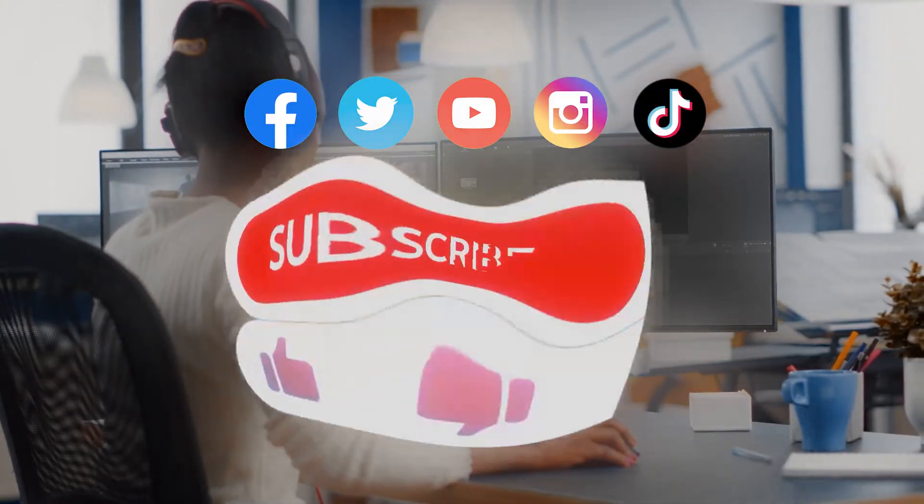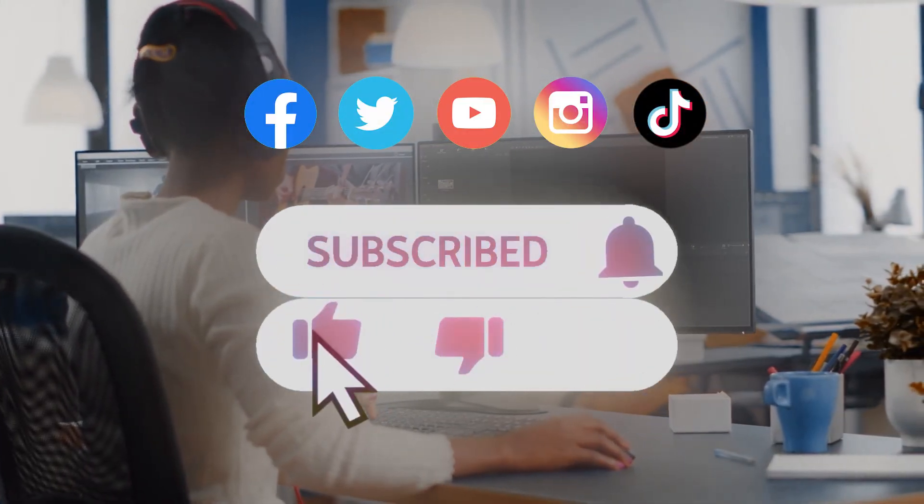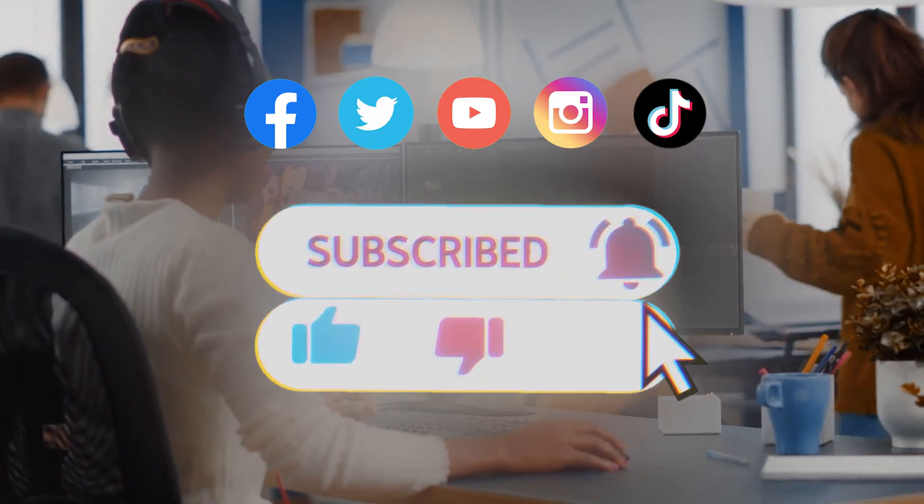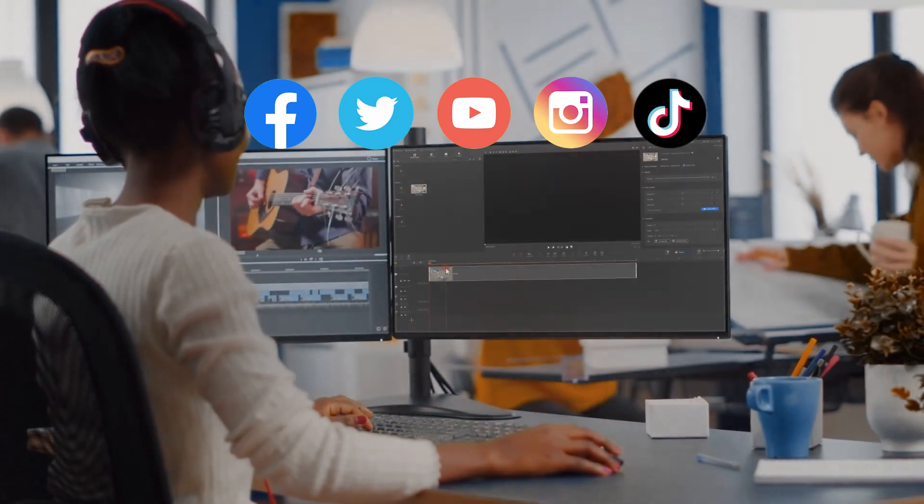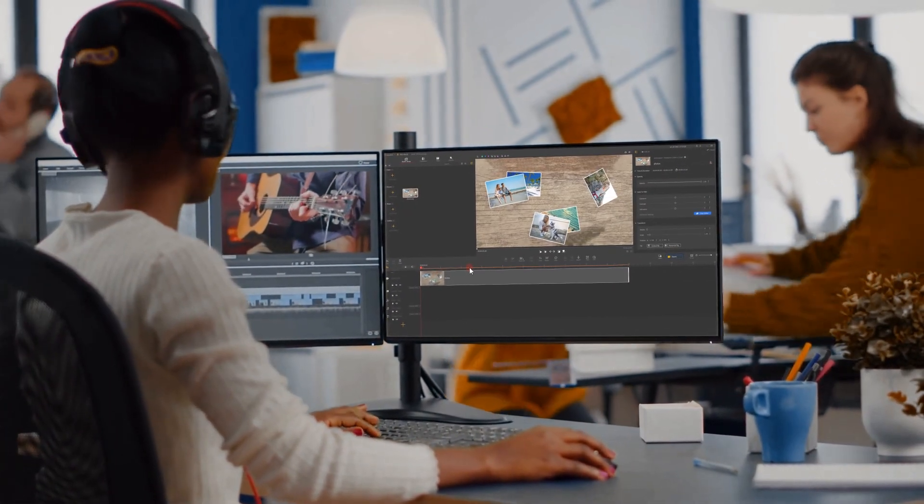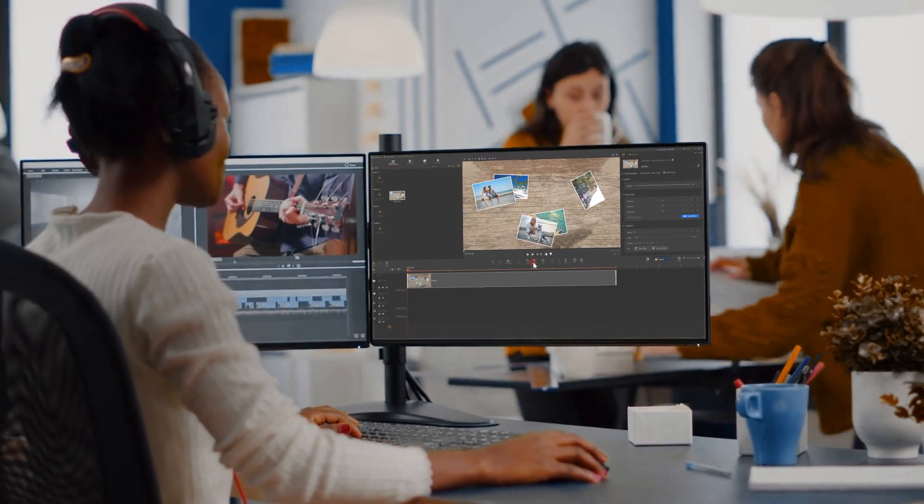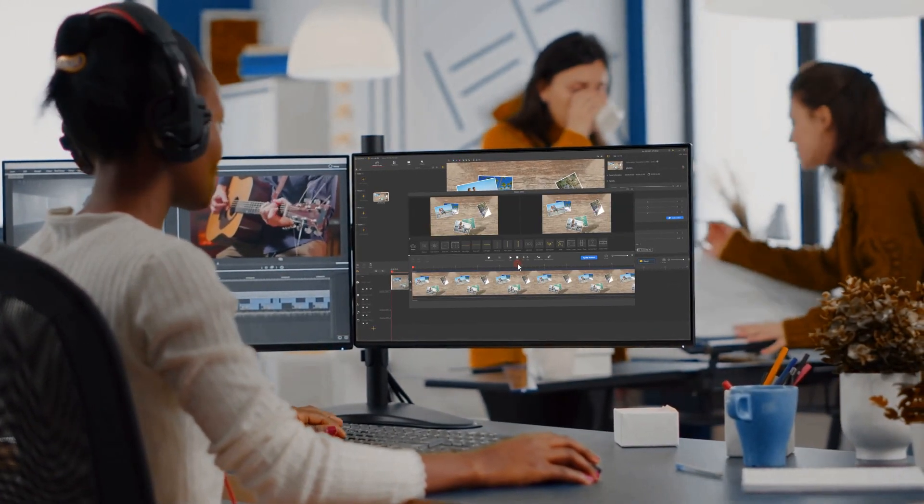Don't forget to subscribe to our channel so you can receive notifications for new video updates. See you in the next video. Bye.